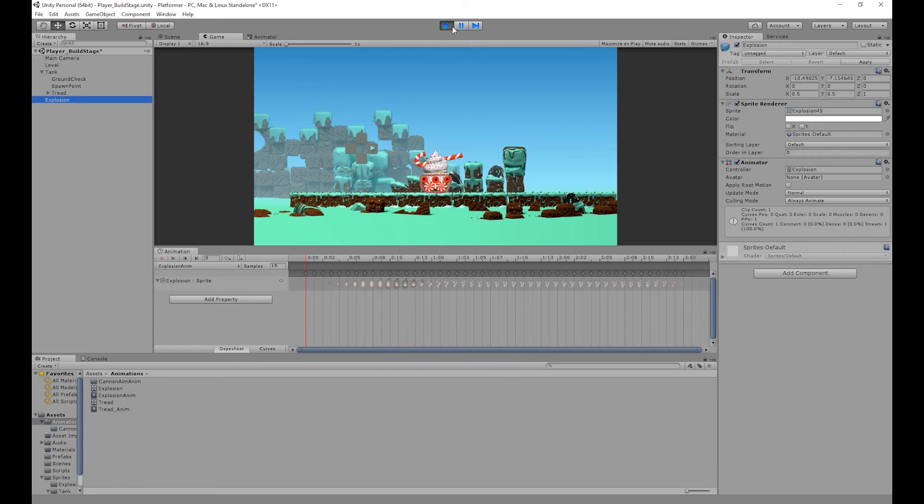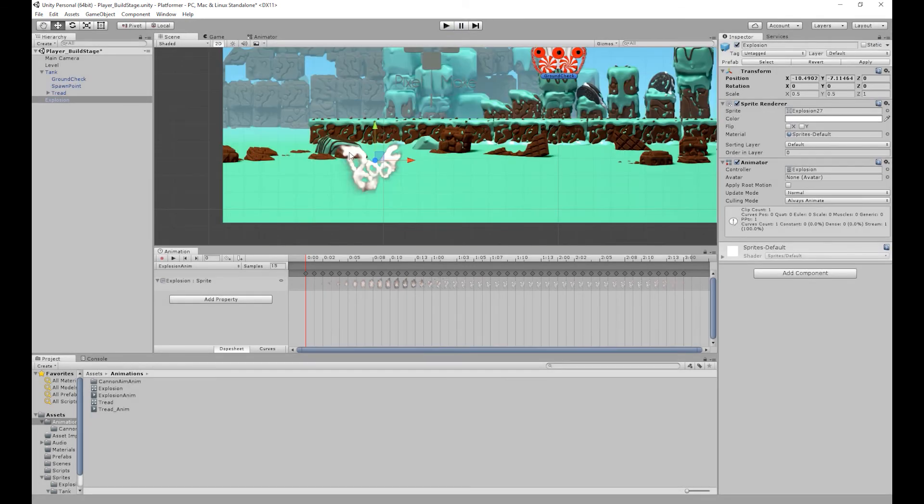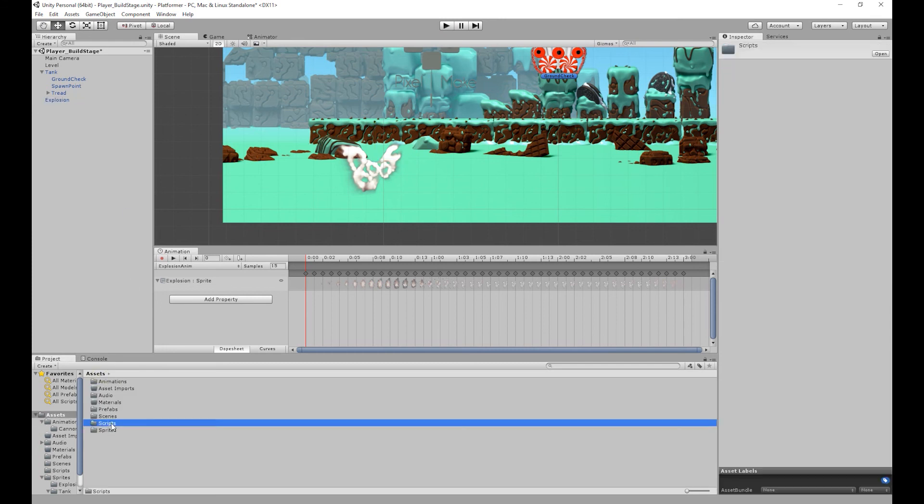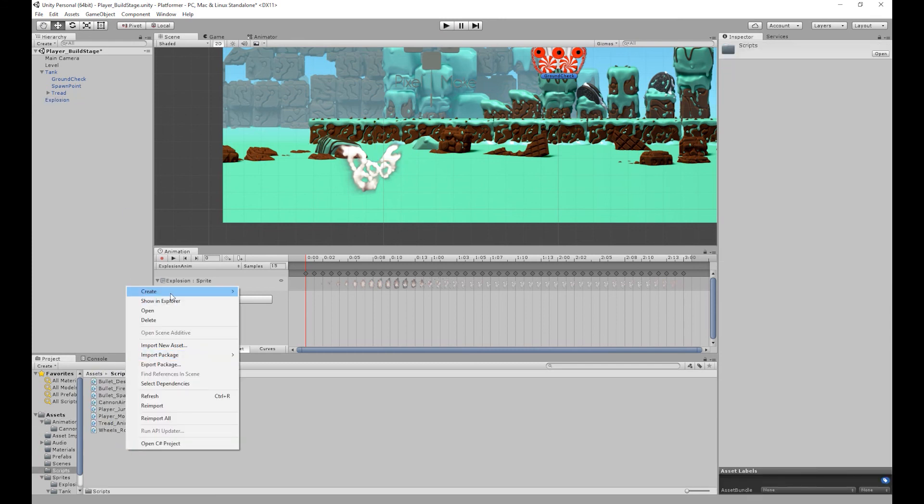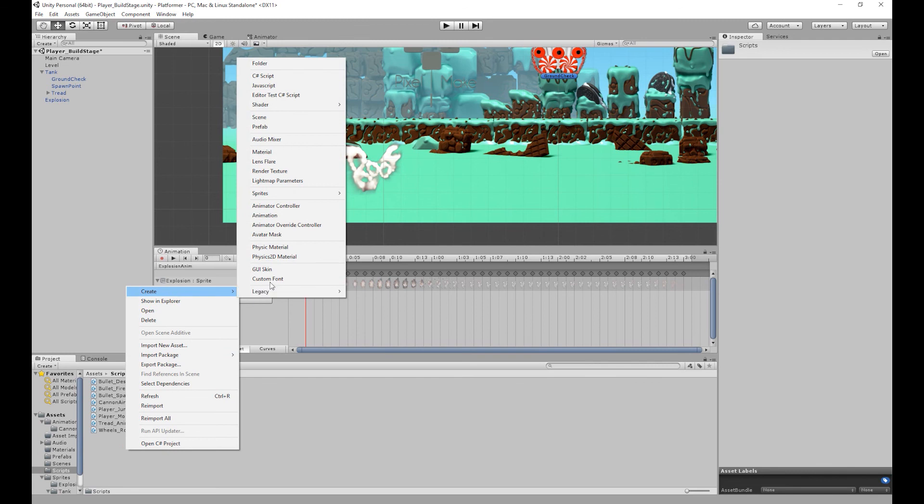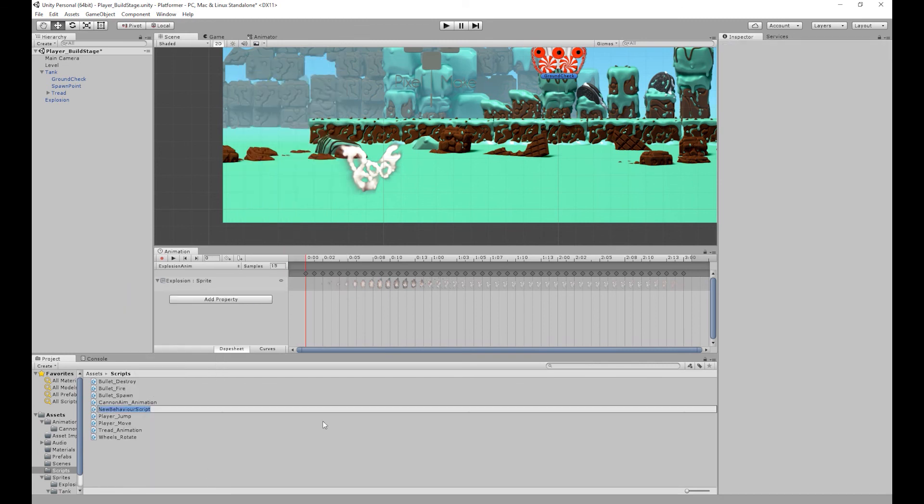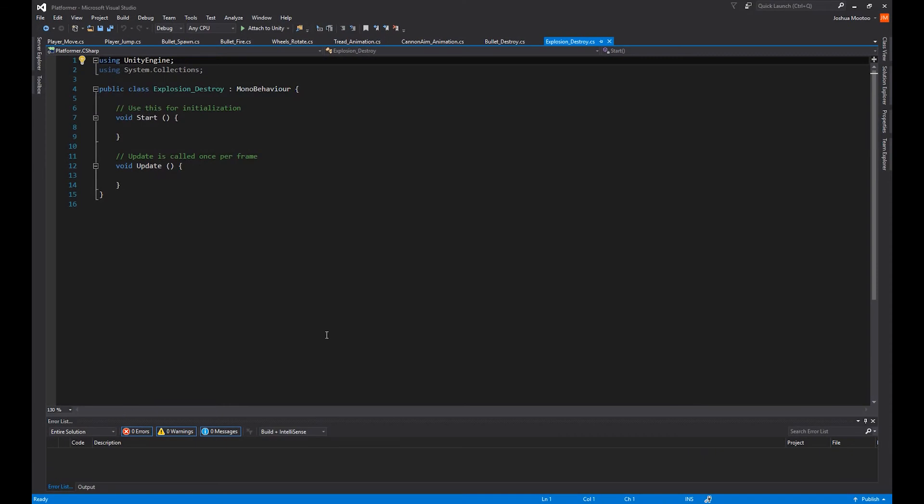So what we're going to do is create a C shop script to destroy that explosion object. So I'm going to go into our scripts folder. Then right click, create C shop script. And I'm going to call this explosion underscore destroy. So I'm going to open that up. Get rid of all this.